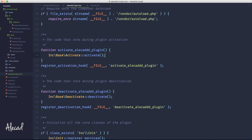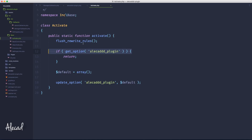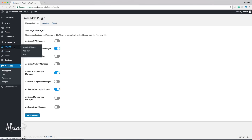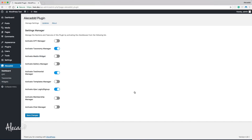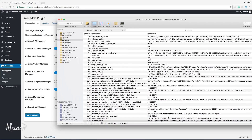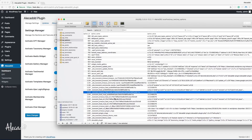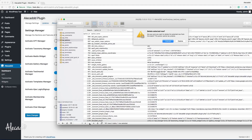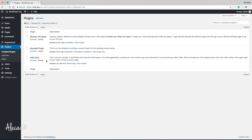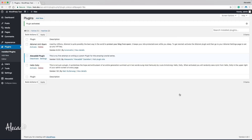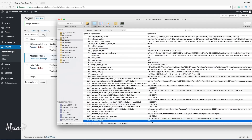Let's do a couple of tests. The AliCAD plugin option exists with some custom data — so with our activation hook check, if we deactivate and reactivate the plugin, we should not overwrite those options. Let's deactivate, activate again, go to the dashboard — our checkboxes are still there. Let's refresh the database — the data didn't change.